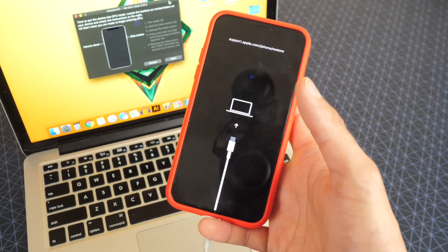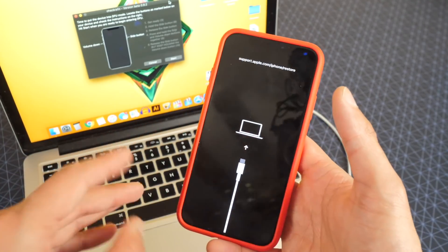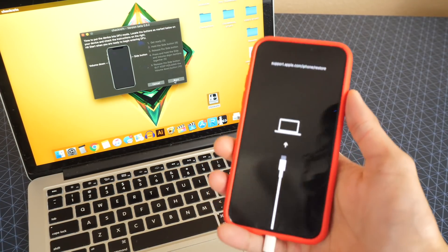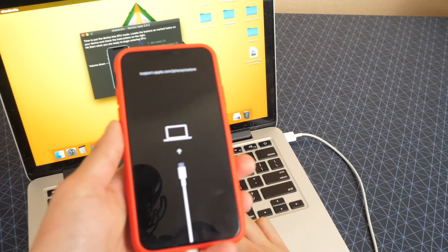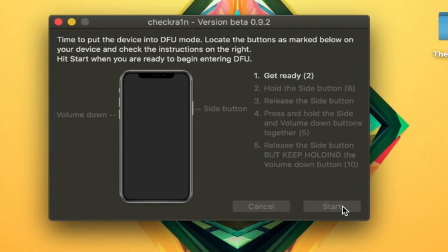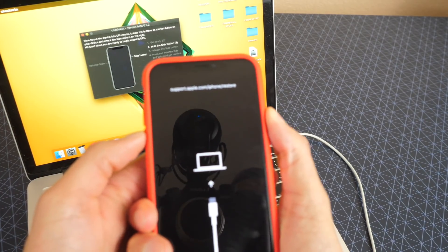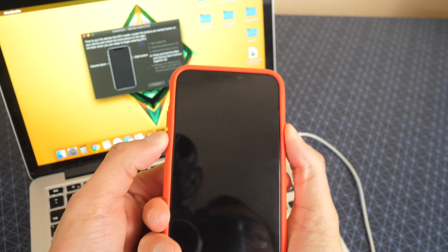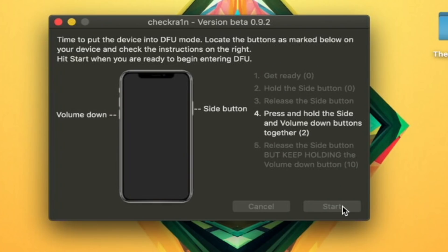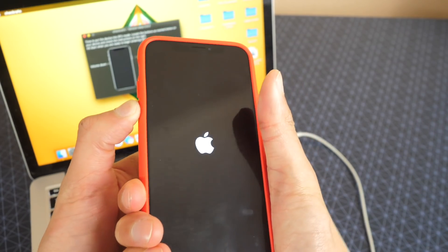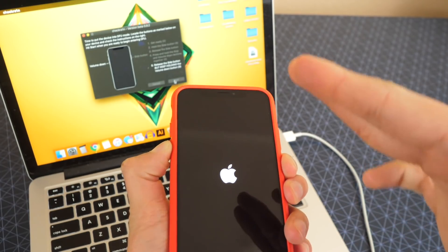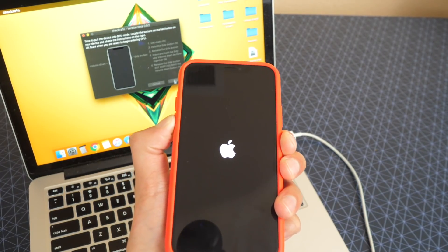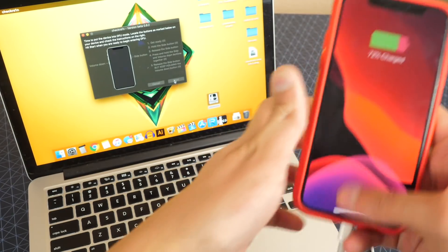You can try this multiple times — if you fail, that's not a problem, just try again. I'm going to hit start. I'm going to actually be using both hands. Holding down the side button for three more seconds, then let go. Hold down both the volume down and side button, then let go of the side button and keep holding down the volume down button. I think I could hold down the volume button even longer to ensure better success. It looks like it didn't work — let's try again.